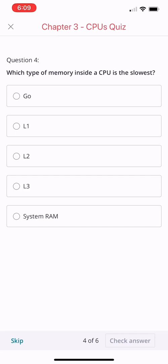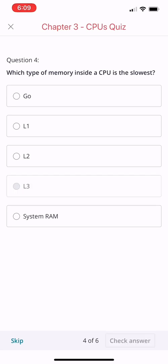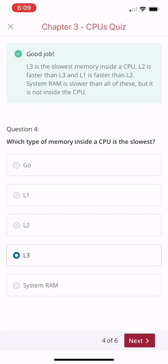What do you think is the best answer here? All right, L3 is the correct answer. L3 is the slowest memory inside the CPU. L2 is faster than L3, and L1 is faster than L2.